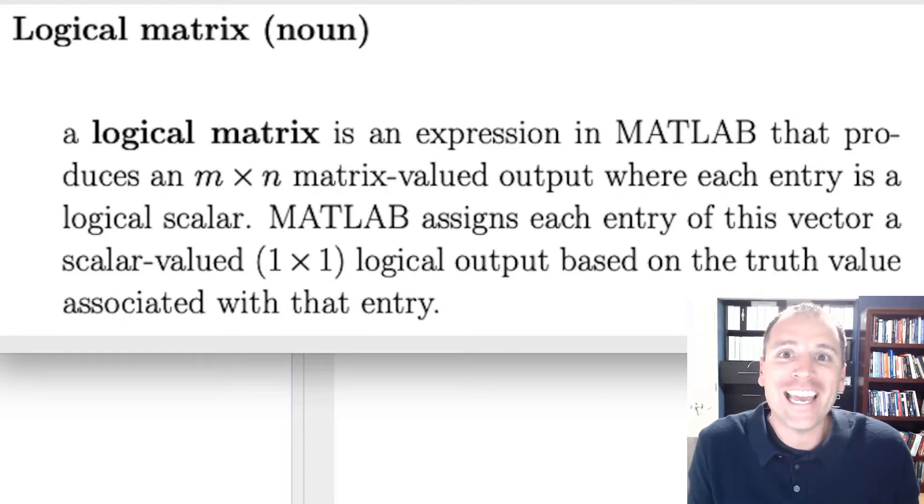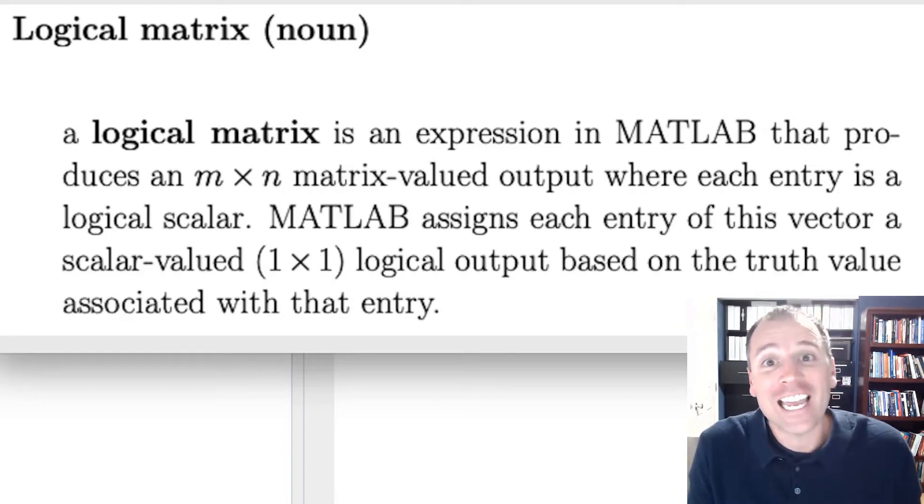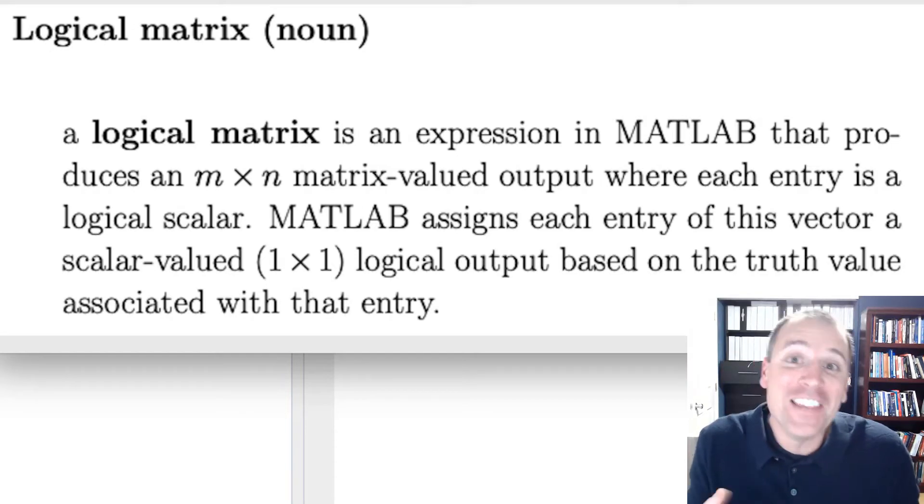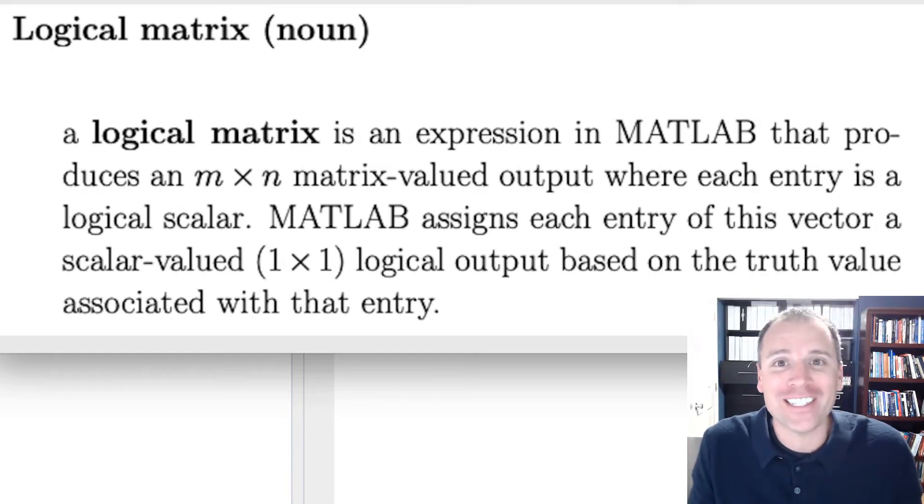Here we go again. Same old shit, dog, just a different day. In this video, we're talking about logical matrices.